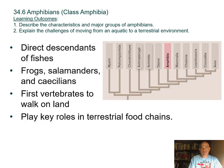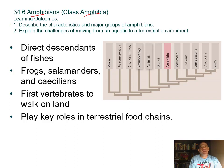This class of vertebrates called Amphibia, which we know as amphibians, is the topic of this section. The learning outcomes are to describe the characteristics and the major groups of Amphibia, and to explain the challenges of moving from an aquatic to a terrestrial environment.